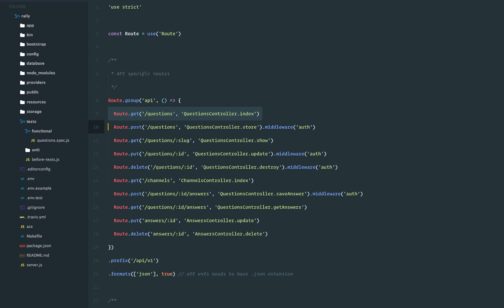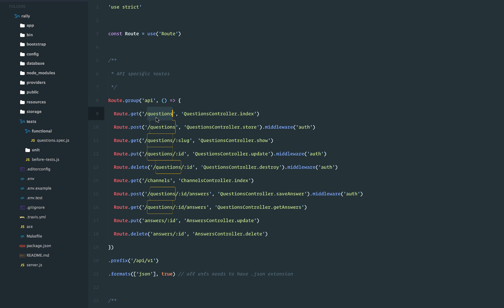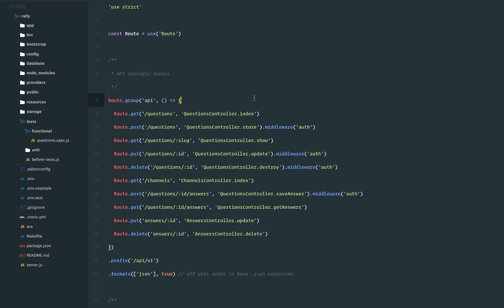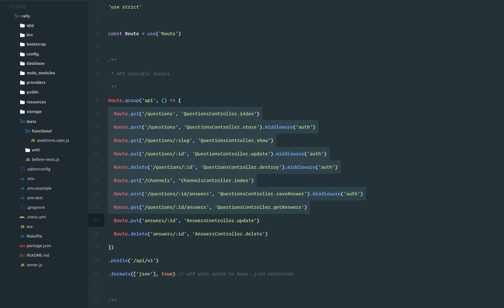If you look over here, we have so many routes and almost all of them are trying to bind to a method on the questions controller. If you look at those route definitions, they are standard RESTful routes — we want to list all the questions, create a question, show a question, update, destroy, and so forth. So what we can do is group them inside a resource, rather than creating six or seven multiple routes.